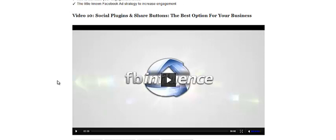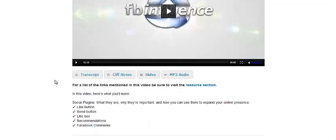Next video, the last video of module 2, is about social plugins and share buttons. This is how to add like buttons and things like that to your websites, to your blogs, and even within Facebook itself with different apps and different landing pages. It's how to keep everything that you do social and integrated with Facebook.